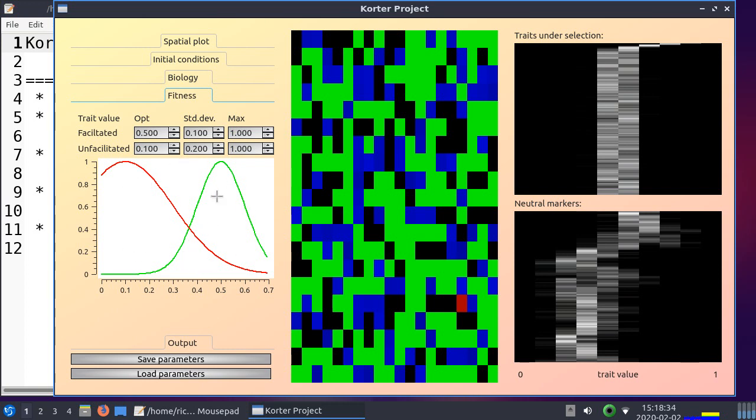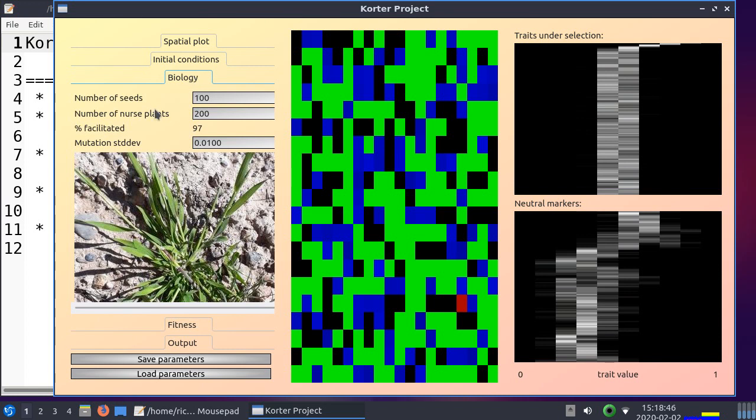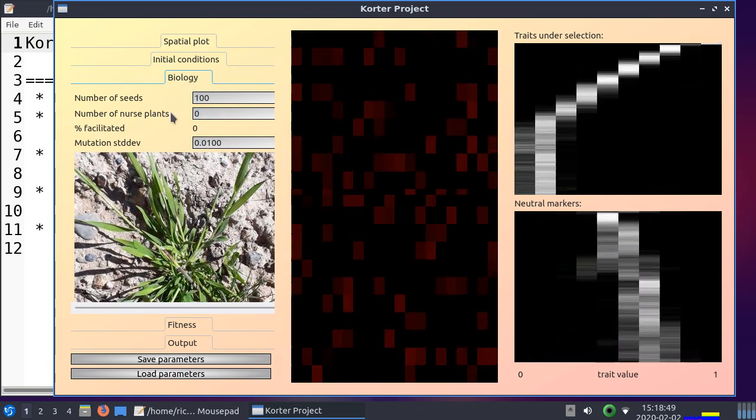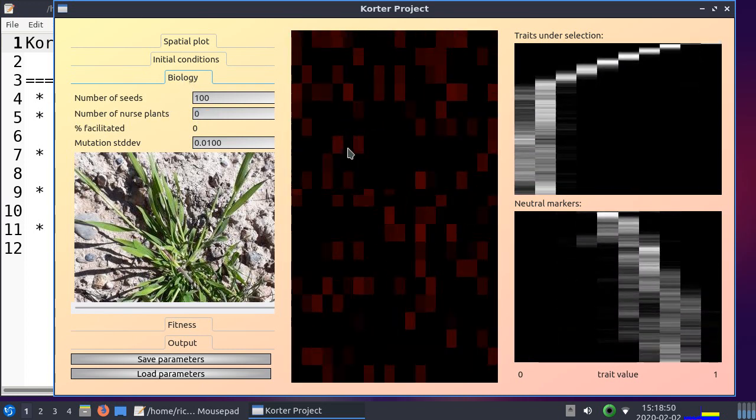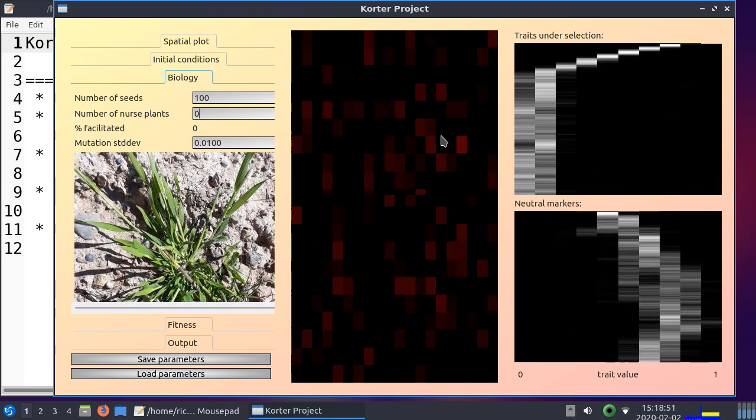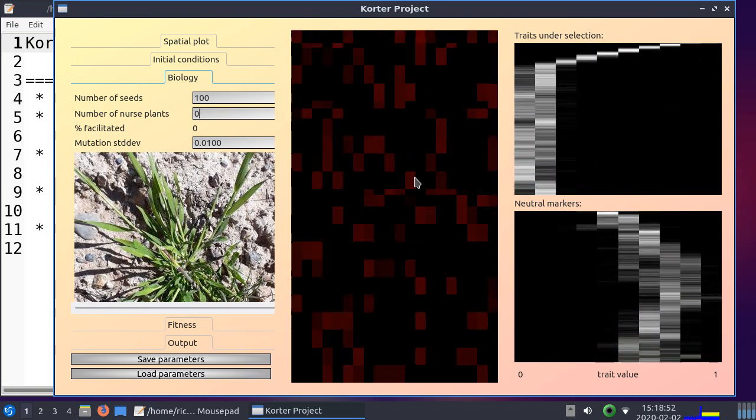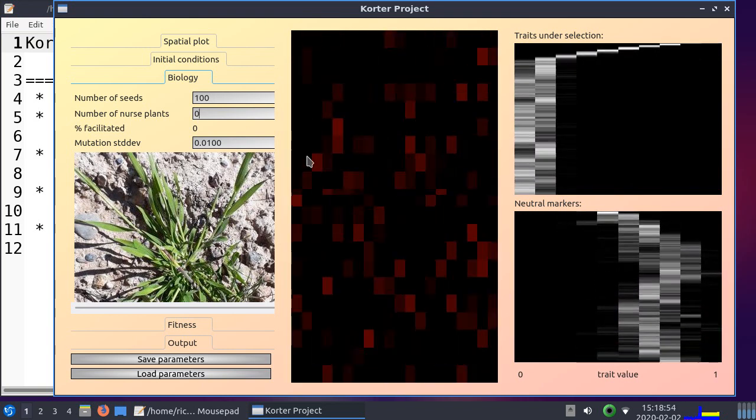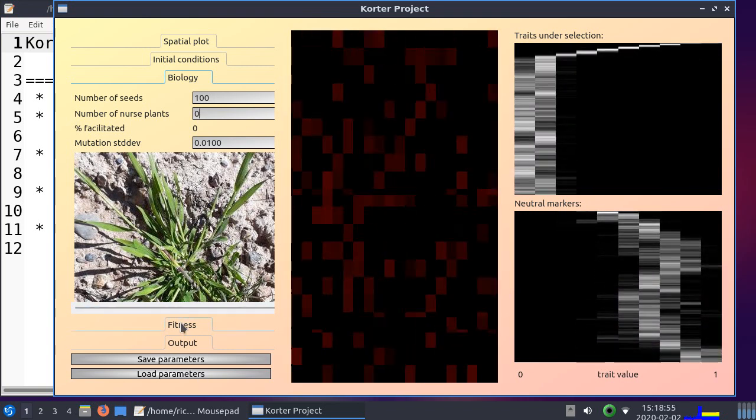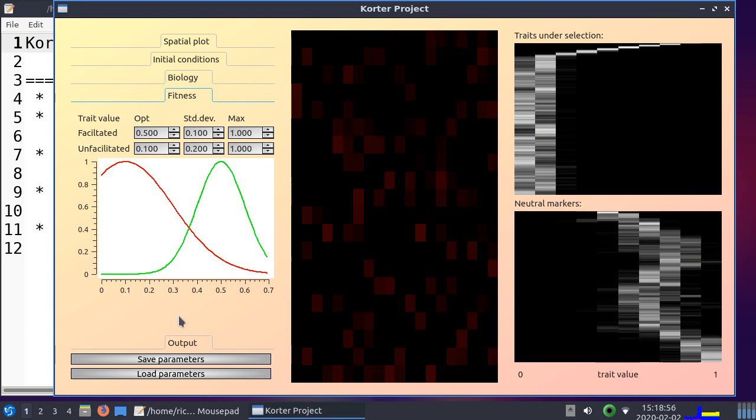So I think the best way to show how these lines work is I'll kill all nurse plants, and then we'll see the trait evolve to being unfacilitated. So I'll be killing all nurse plants now. No nurse plants, zero. You see all the pixels become red, so no seed will germinate next to a nurse plant. It will be unfacilitated.